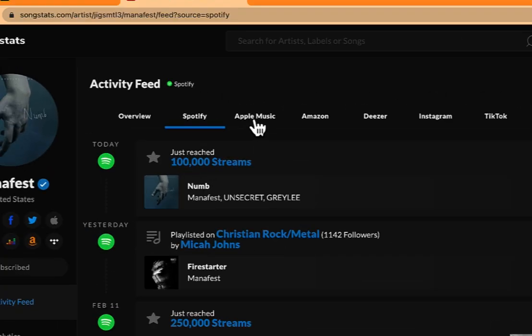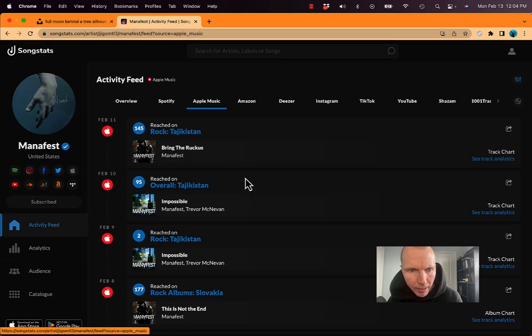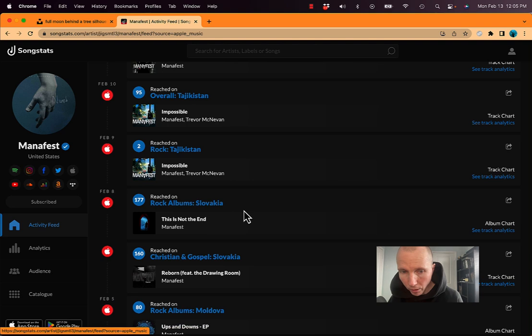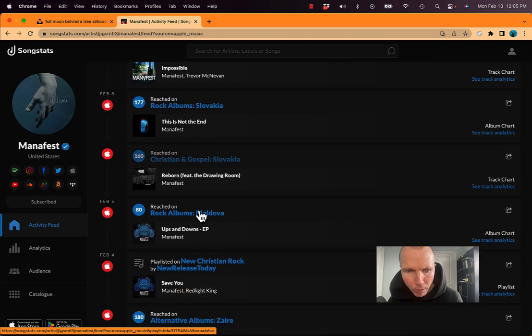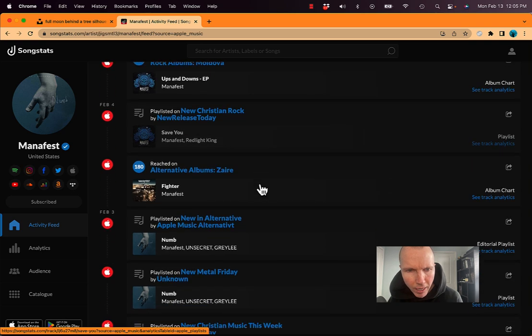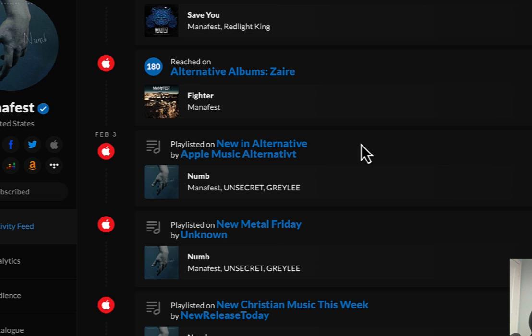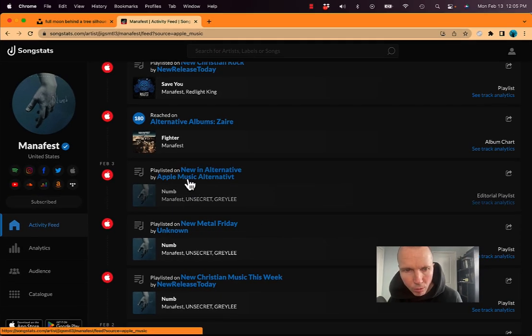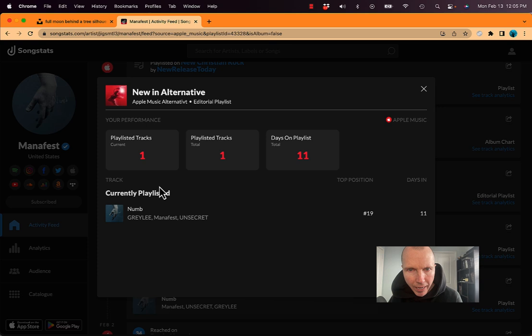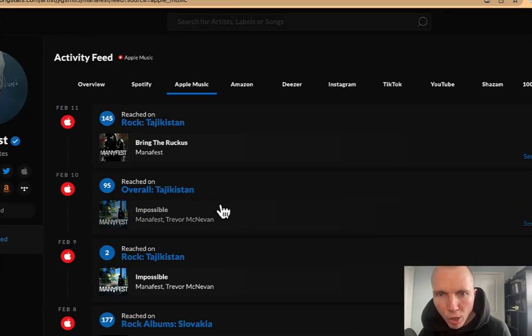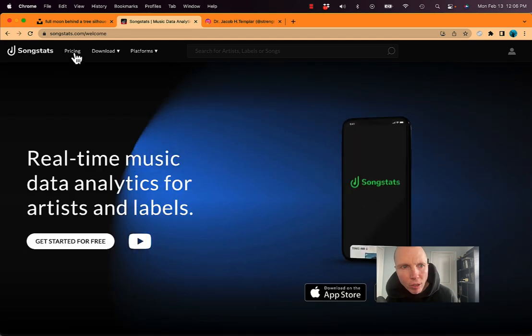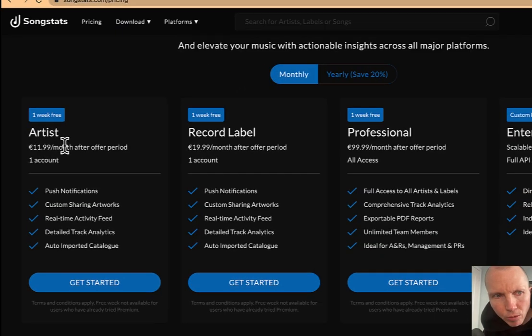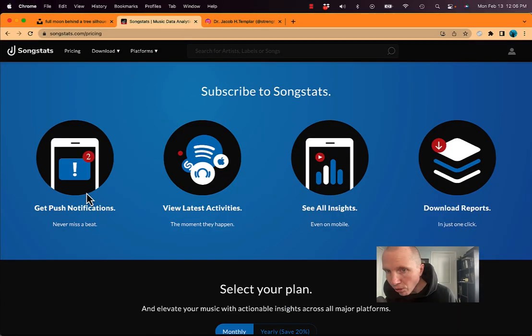Really cool. If I click on Apple Music, I can scroll down. And again, I can see that I've reached on Talajiscan. So this is probably a new playlist or country, I should say, and just see where my song has been reached. Again, on New Christian Rock for release this day. There was a really cool one, playlisted on new and alternative Apple Music. So this is an Apple Music playlist that this song got. If I click on here, I can see that it's been playlisted and how long ago. So a lot of really great data that you can get. You can check out their pricing, Songstats. I'm on the artist version, which I think is only 11.99 pounds or euros a month. So check them out and get real-time activity and all kinds of really cool details on your songs.